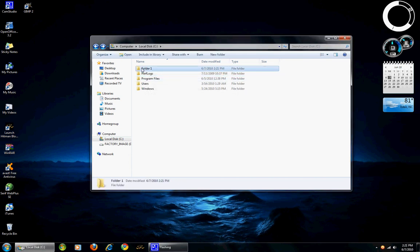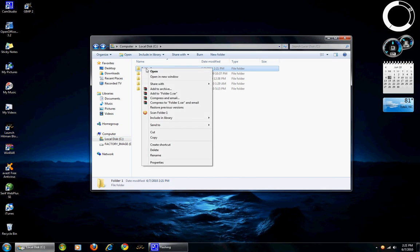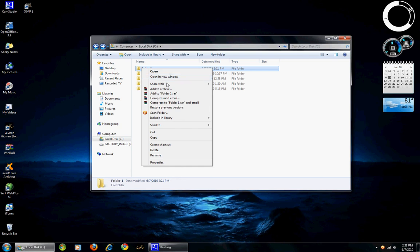Some other options. If you highlight and right click, you can open, which works as double clicking. Open a new window. Also have the options to share with other people in your home group if you have Windows 7.